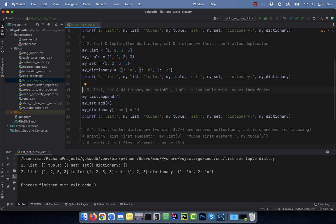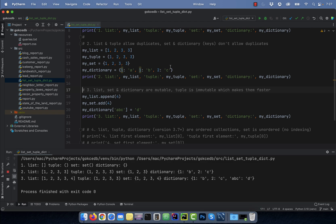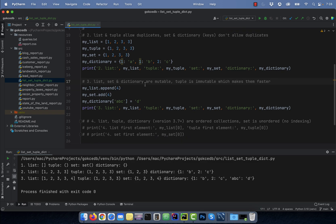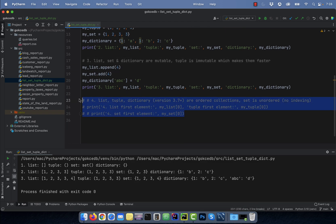Number three, list, set, and dictionary are mutable or changeable, whereas tuple is immutable. Here, I'm using the append function to add a new item to a list, and an add function to add a new item to a set. Use the square brackets to add a new key value pair to a dictionary.